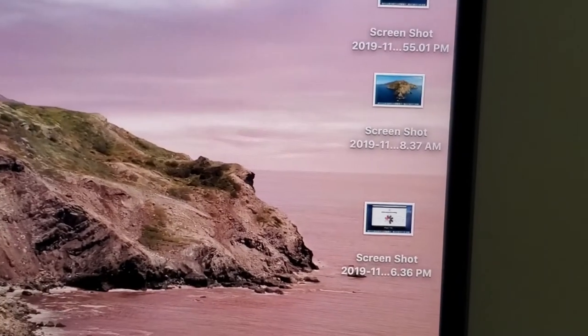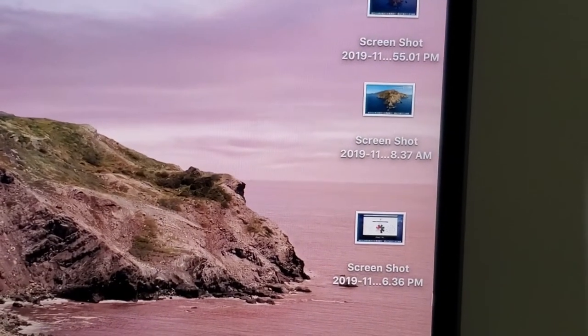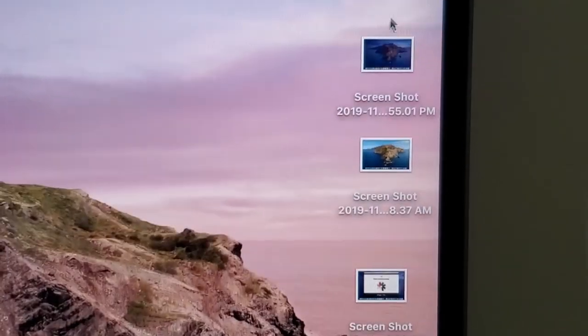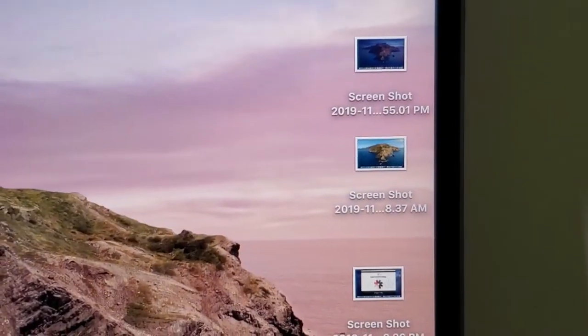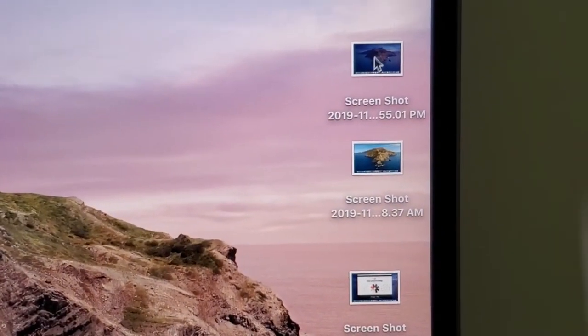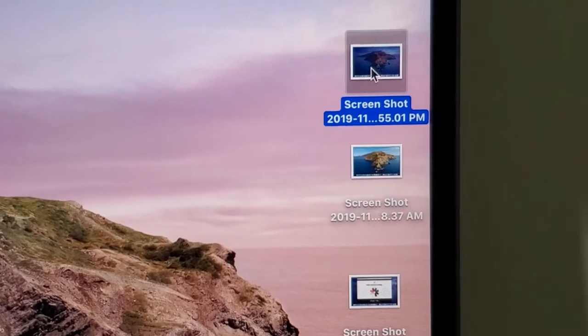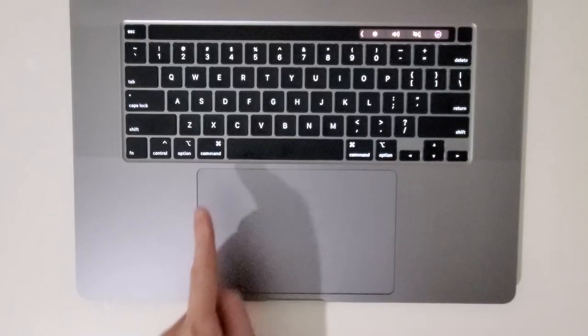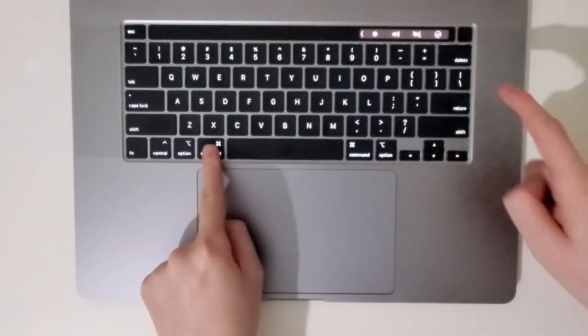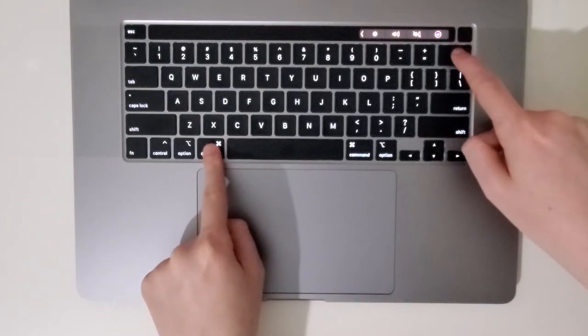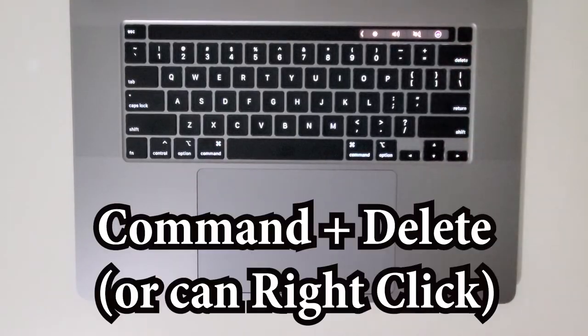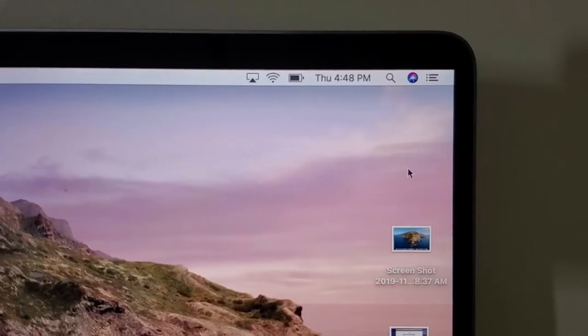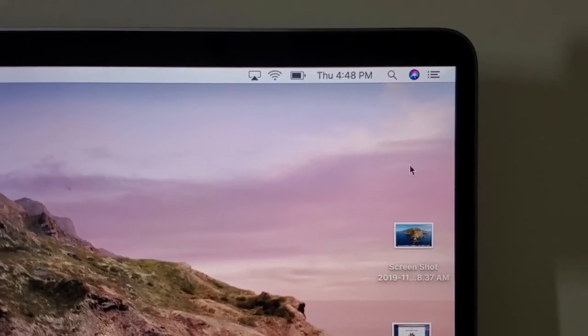Now another way is to click on one, and this time we're going to hold command and delete. And the file is gone.